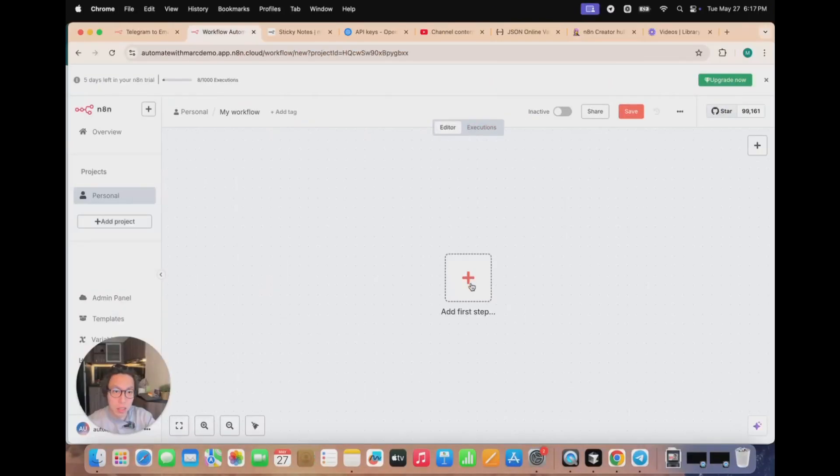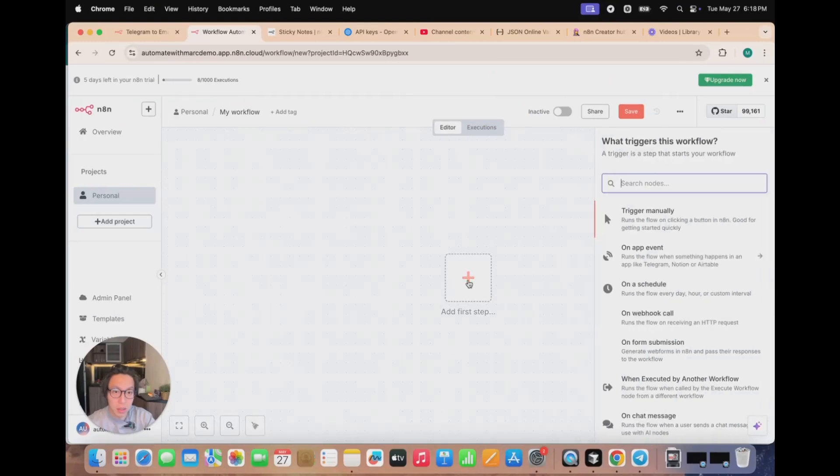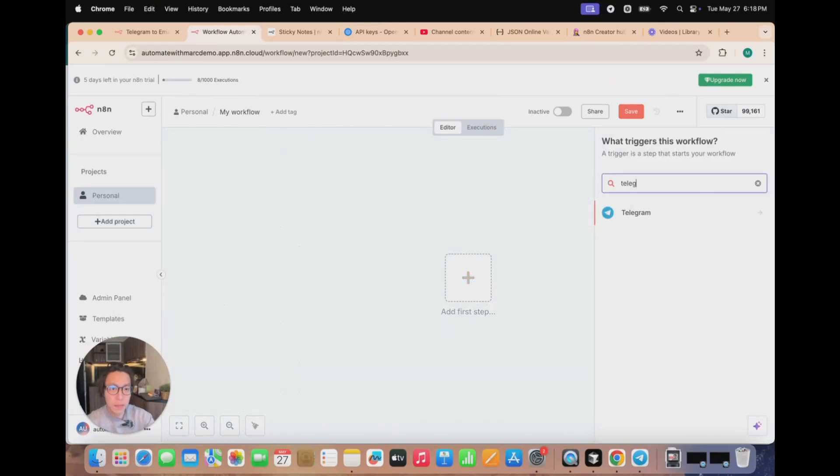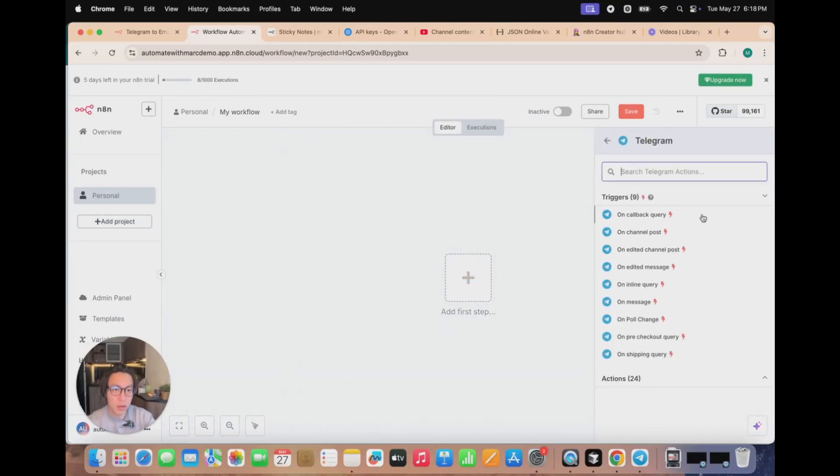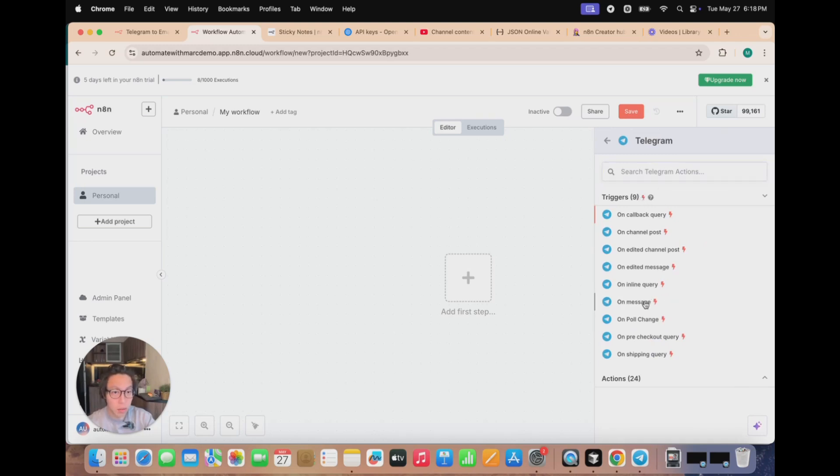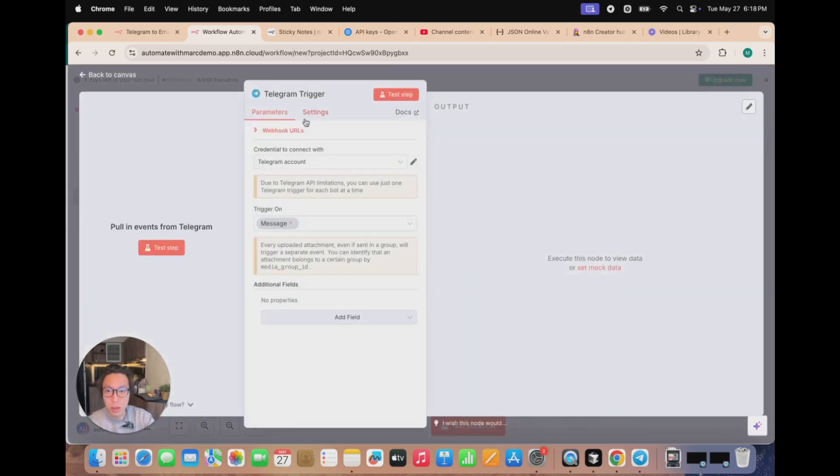And now you can go to your N8N workflow. And how you would connect it? Basically, just click on Add your first step. Punch in Telegram. And remember, there are actions and triggers nodes. So what you want to be choosing is the trigger node for Telegram. And just look for on message.